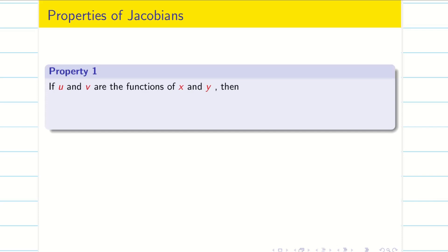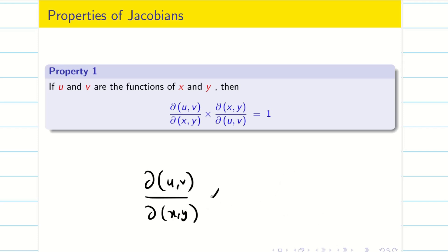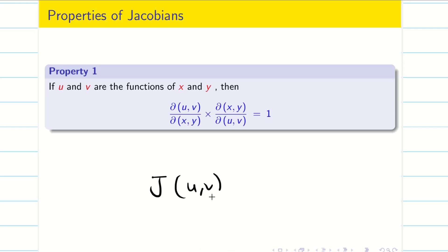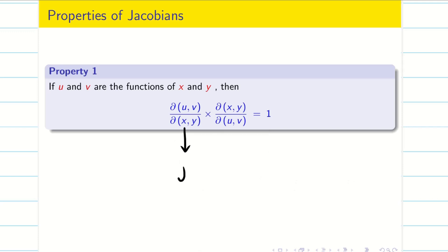Now let us see the properties of Jacobians. If u and v are functions of x and y, then ∂(u,v)/∂(x,y) × ∂(x,y)/∂(u,v) = 1. That means if J is the Jacobian of (u,v) with respect to (x,y) and J' is the Jacobian of (x,y) with respect to (u,v), then J × J' is always equal to 1.